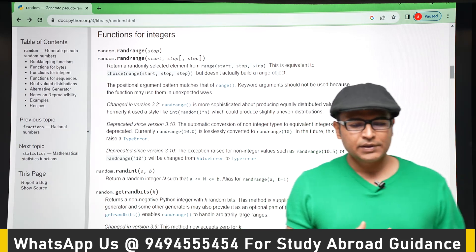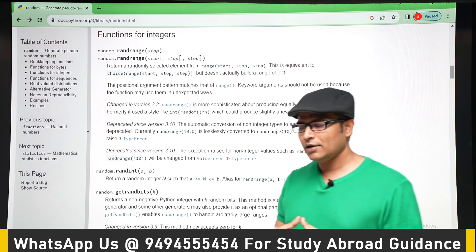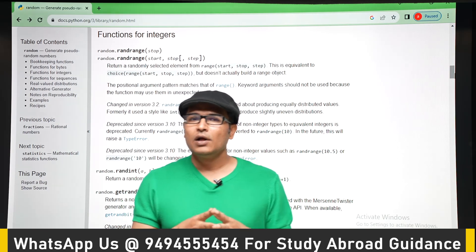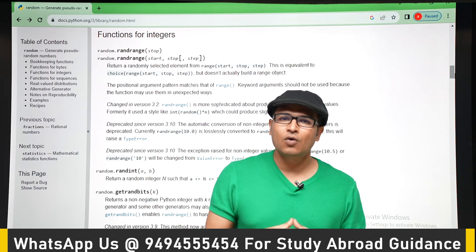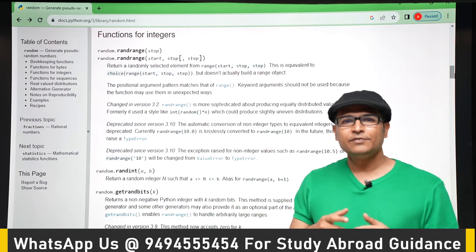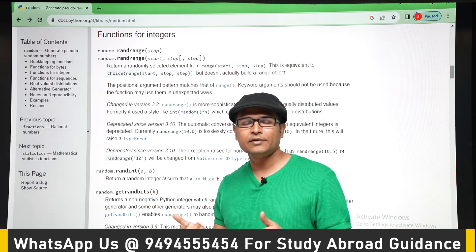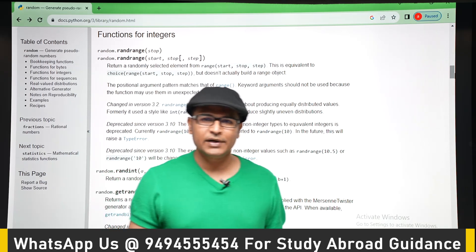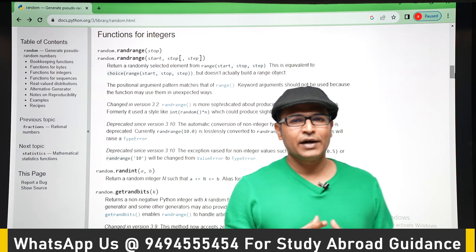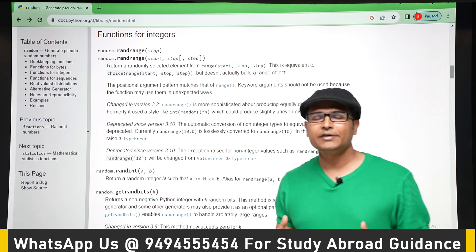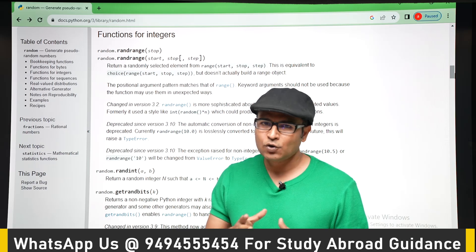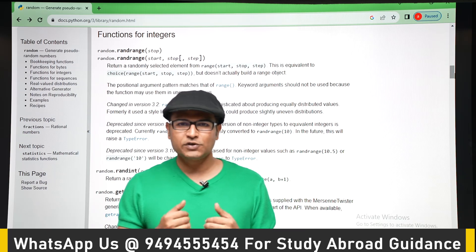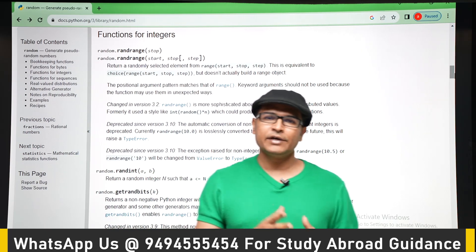The random module implements an algorithm. If you are curious about how the random module is implemented, there is a Wikipedia page about the pseudo-random generator used in Python. It is full of mathematics and is quite complex — you may not fully understand it. For this Python course it is out of scope, but if you are interested you can read about it.